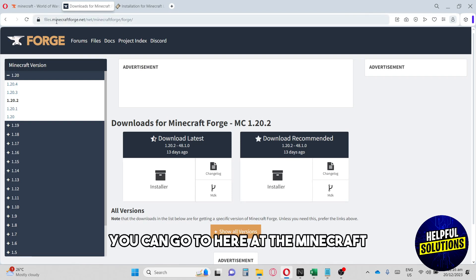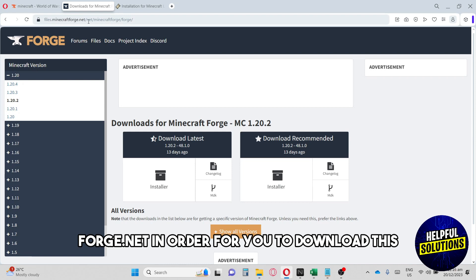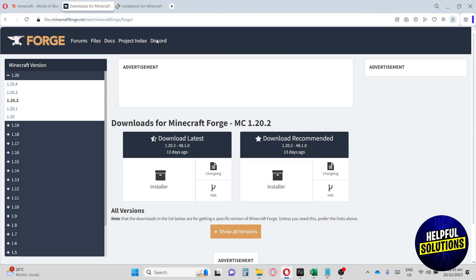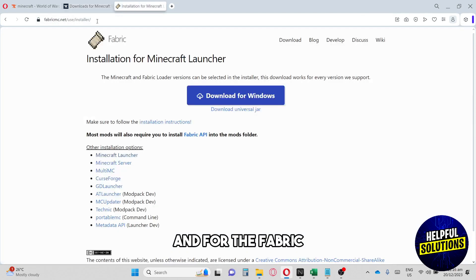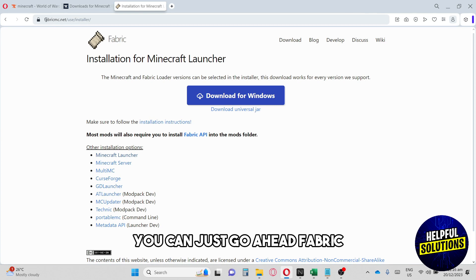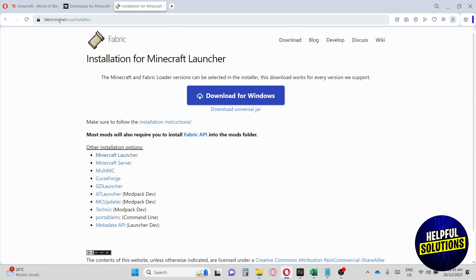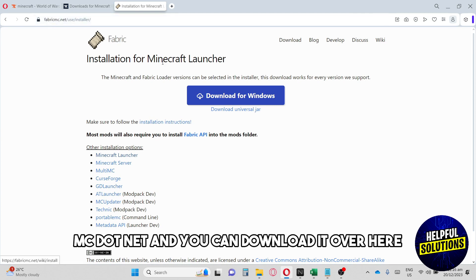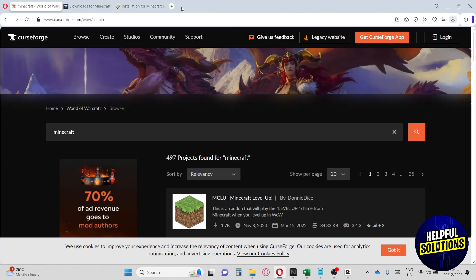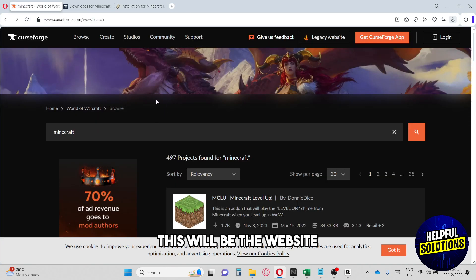For the Forge, you can go to minecraftforge.net in order for you to download this. And for the Fabric, you can just go ahead to fabricmc.net and you can download it over here.